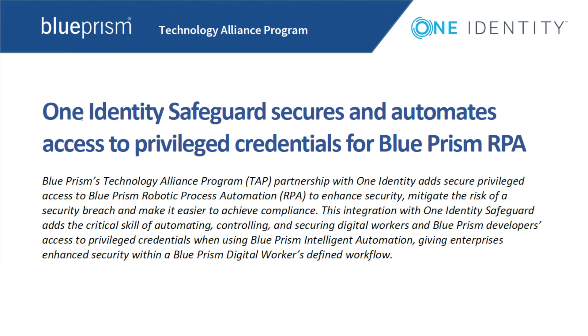With One Identity Safeguard, you can automate, control and secure the process of granting privileged access to robots. Passwords can be automatically rotated according to your compliance requirements. All activity is tracked and can easily be reviewed to see which individual or robot has had access to a system and when they had it. Now let's take a deeper look into how these two technologies work together.